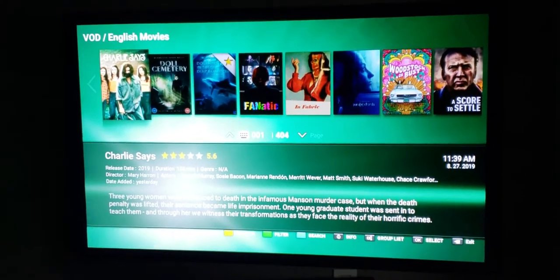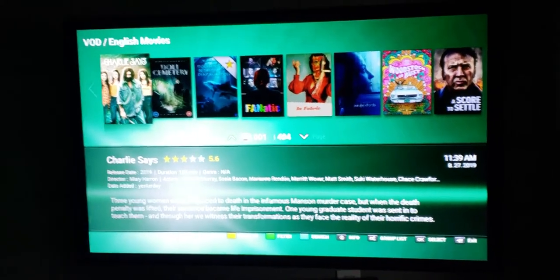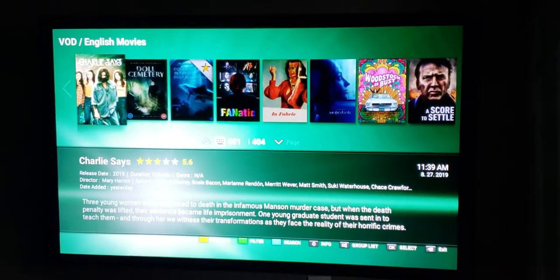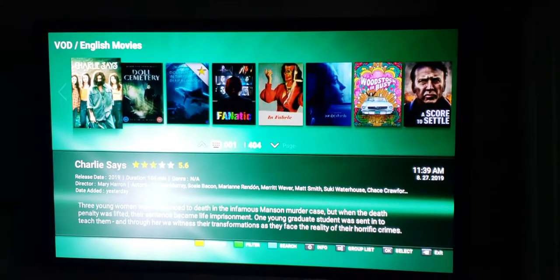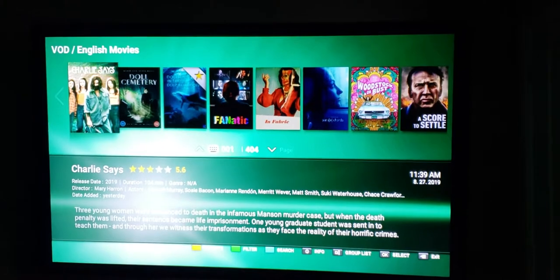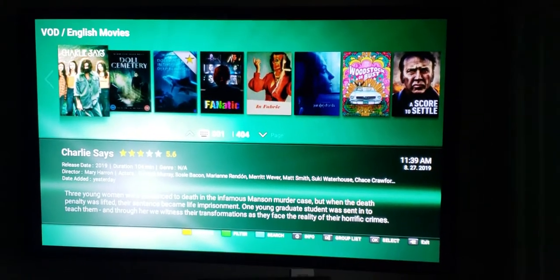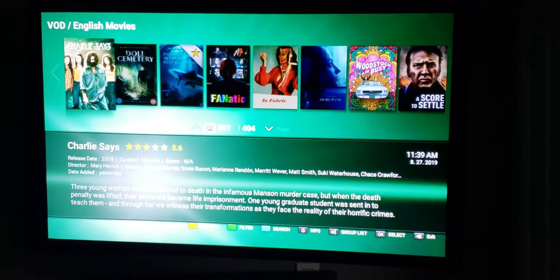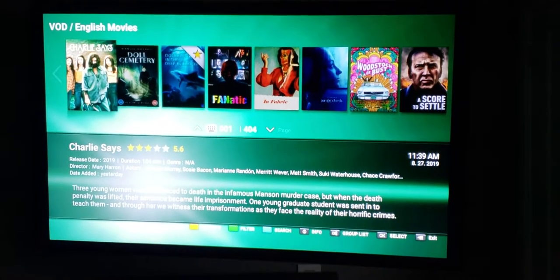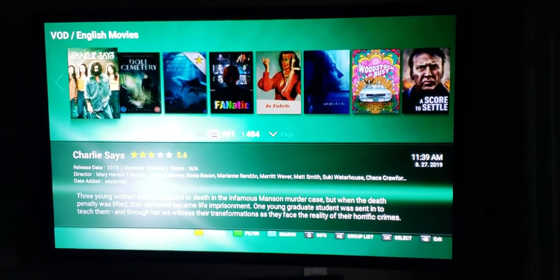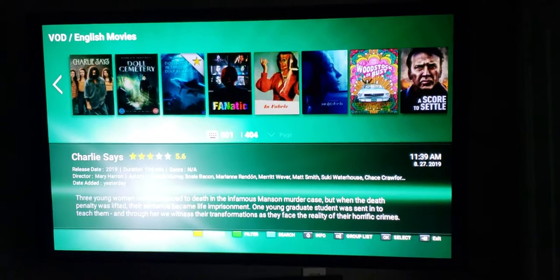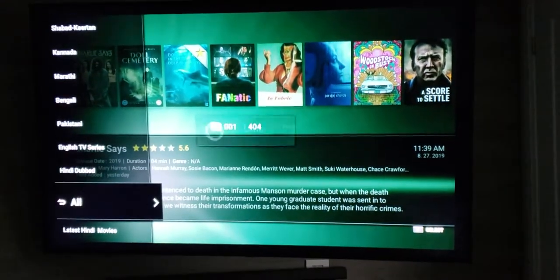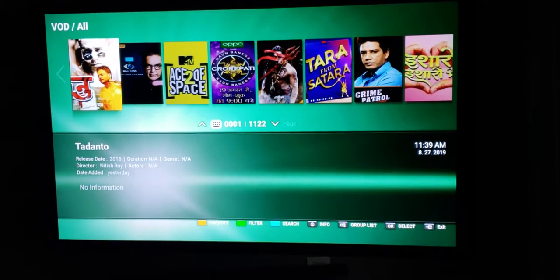Hi everyone, Boost IPTV here. In this video, we're going to show you how to set favorites in your video on demand section for both TV shows as well as movies. So at the bottom, you're going to see there's a yellow button for favorite, green for sorting and filtering, and a blue for search. As soon as you get in here, you are most likely going to be in VOD slash all, meaning all languages.